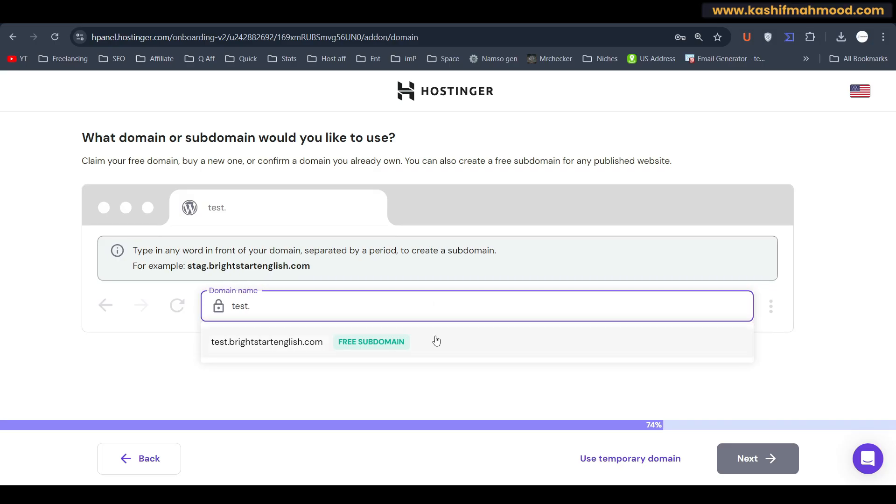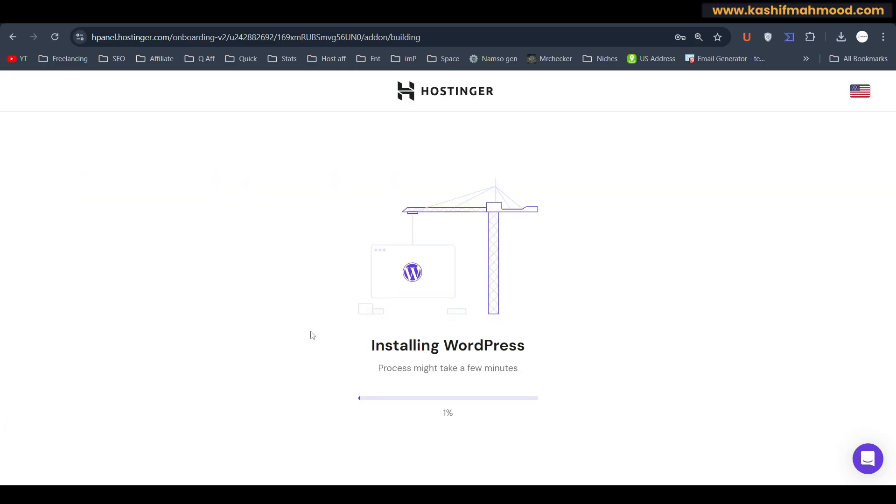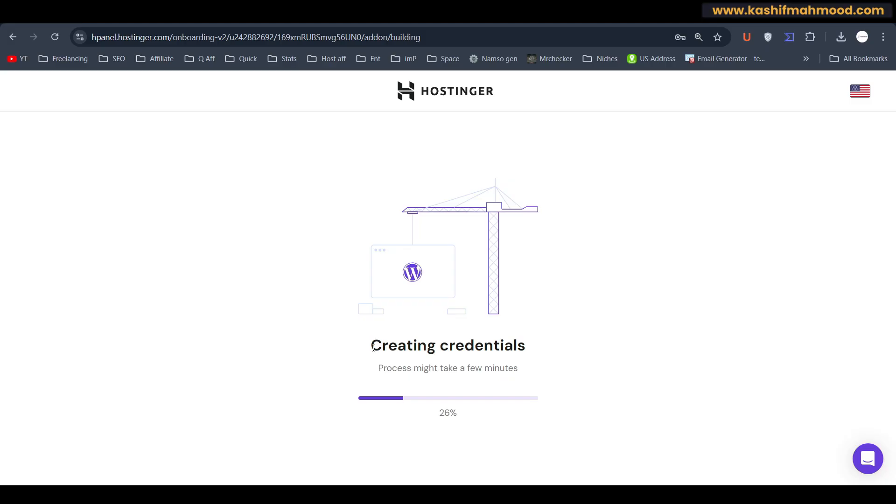So we can click on next. You can select any domain over here like your main domain, so you can add that. And now it is installing WordPress. First we will have to install WordPress and then we can copy the content from the old domain to the new domain.